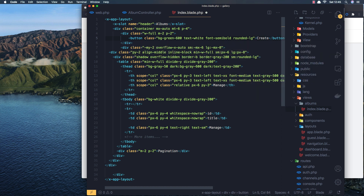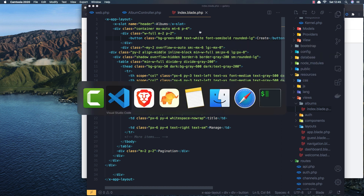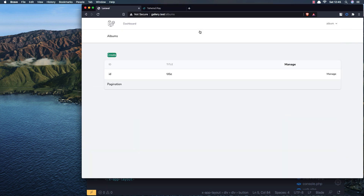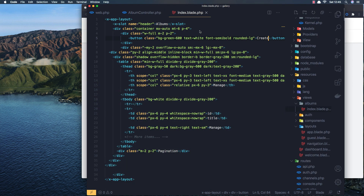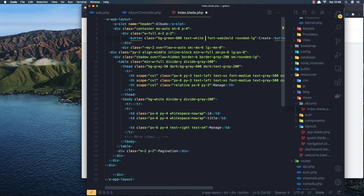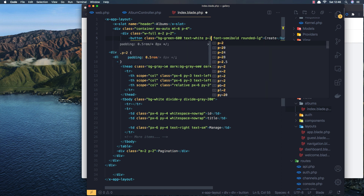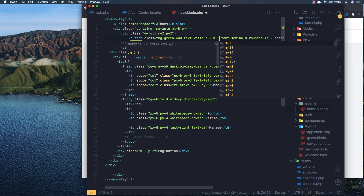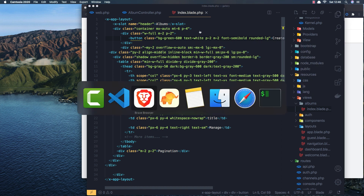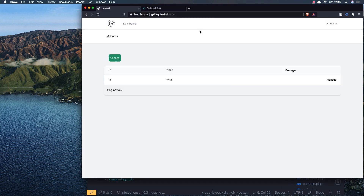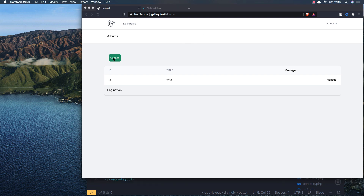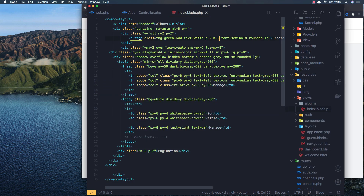I'll make a Create button with classes: bg-green-600, text-white, font-semibold, rounded-lg. Save and refresh. That's looking good - we need to add some padding and maybe a margin of 2. Refresh - nice, looking better.